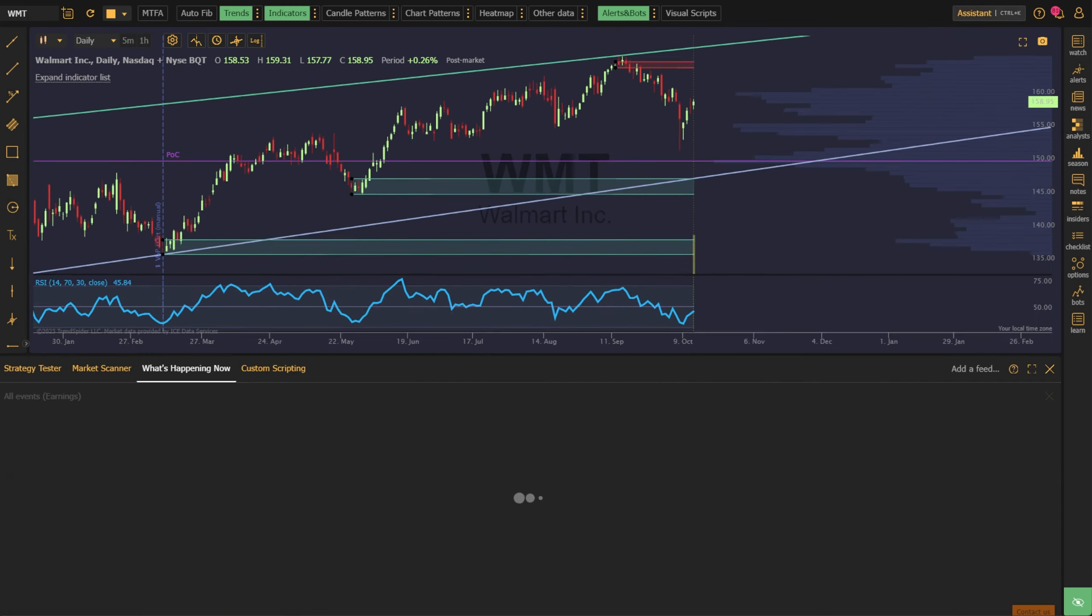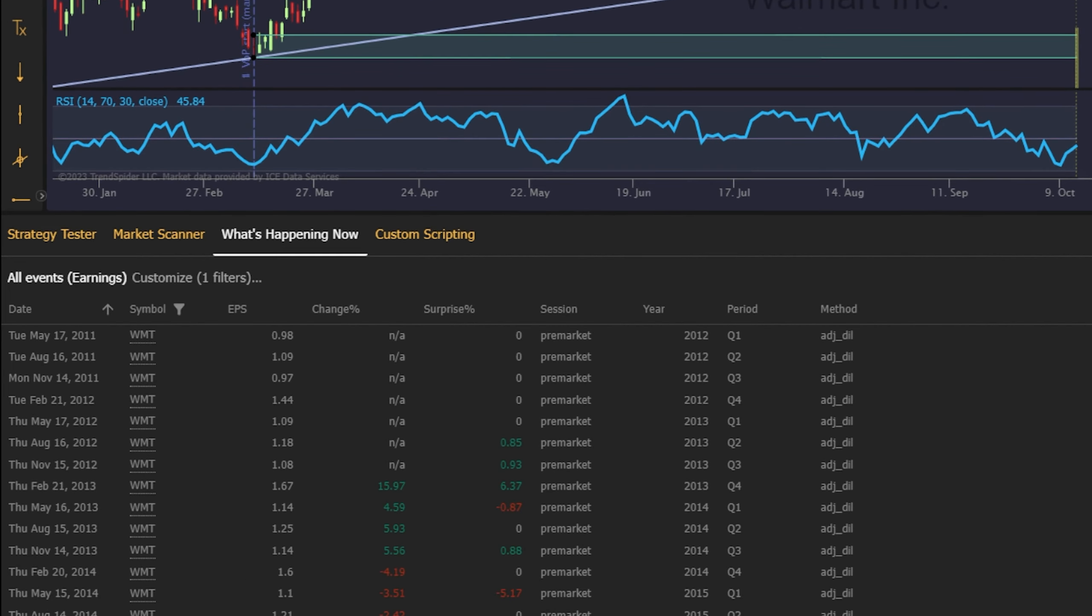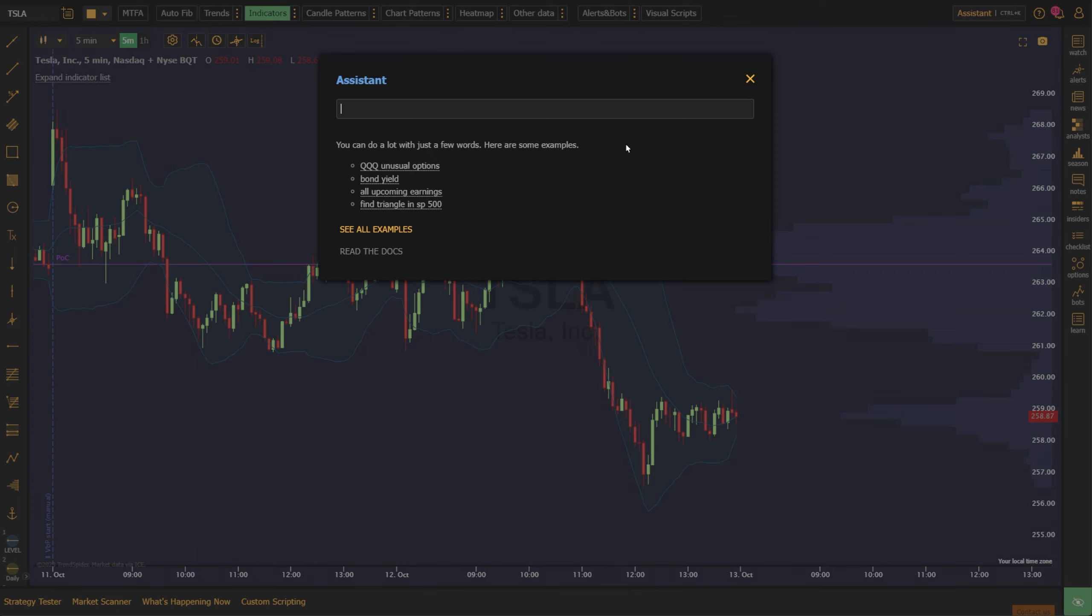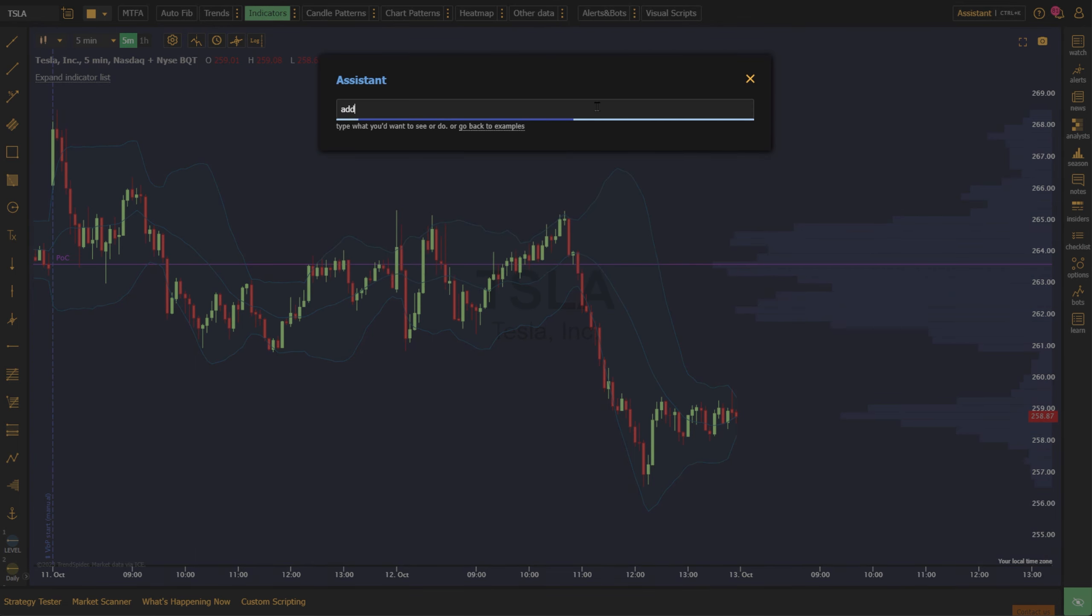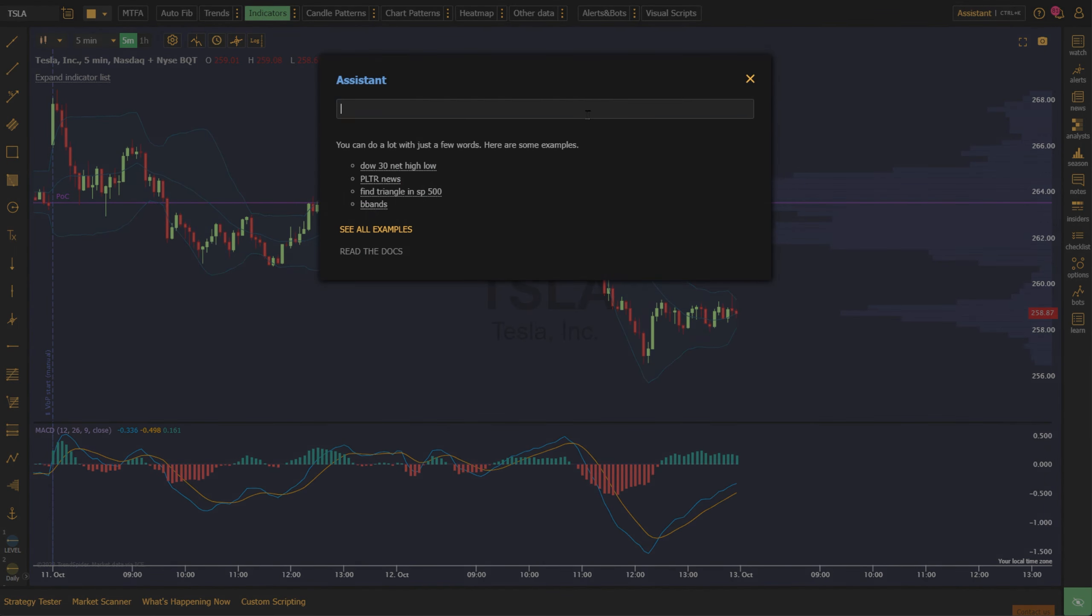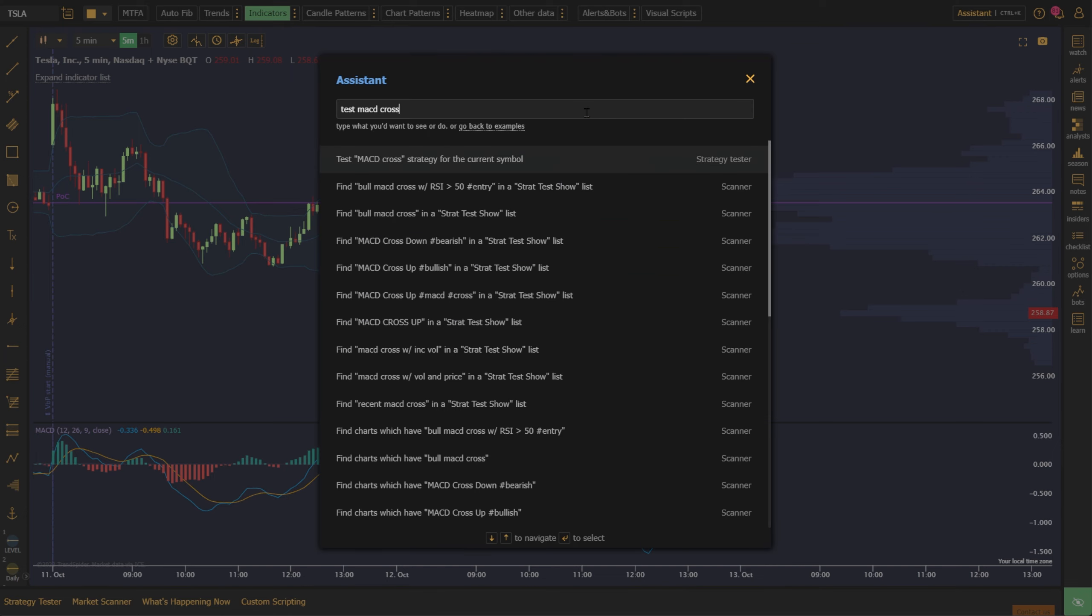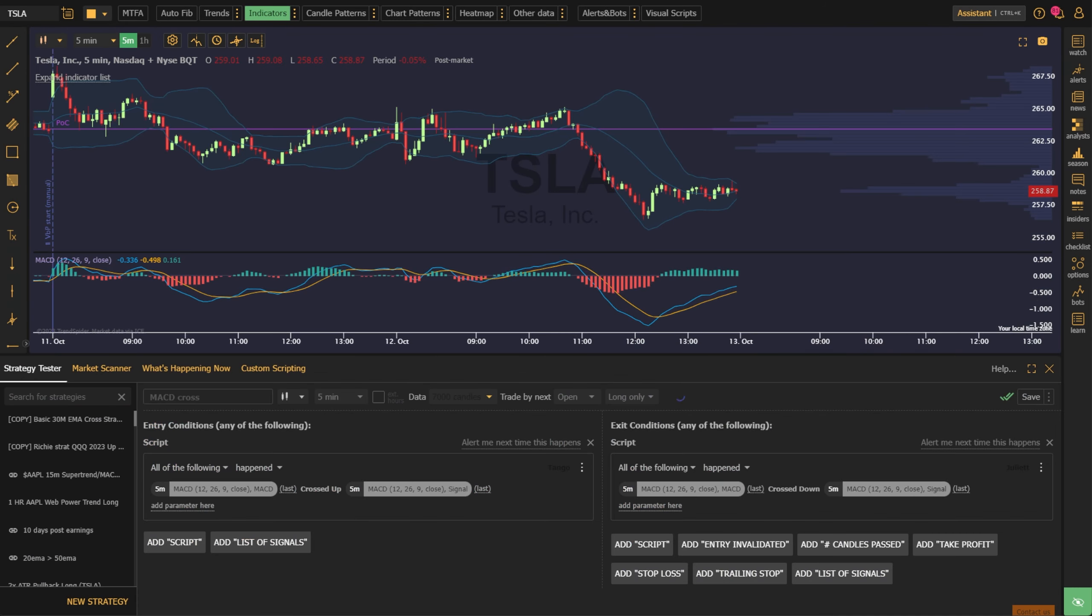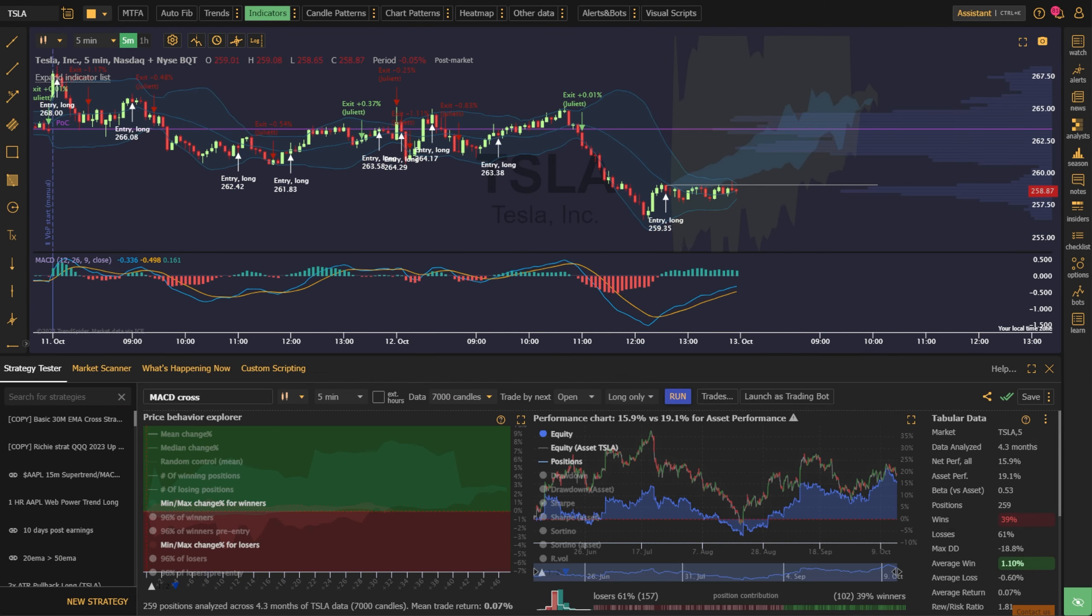The Assistant enables you to efficiently search and execute a wide range of actions, from incorporating indicators on your chart to constructing and evaluating trading strategies.